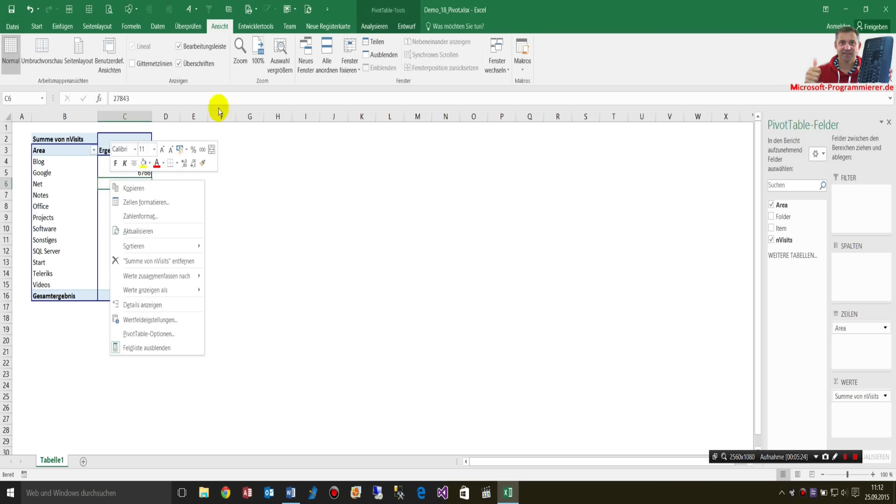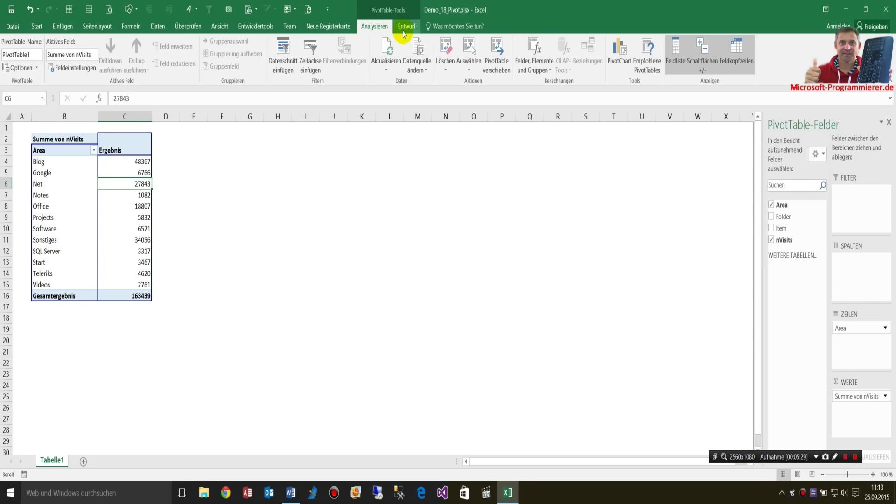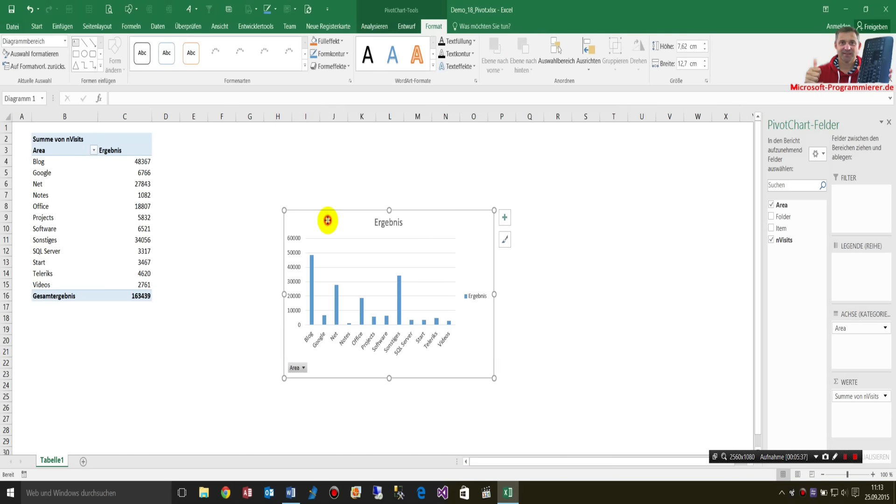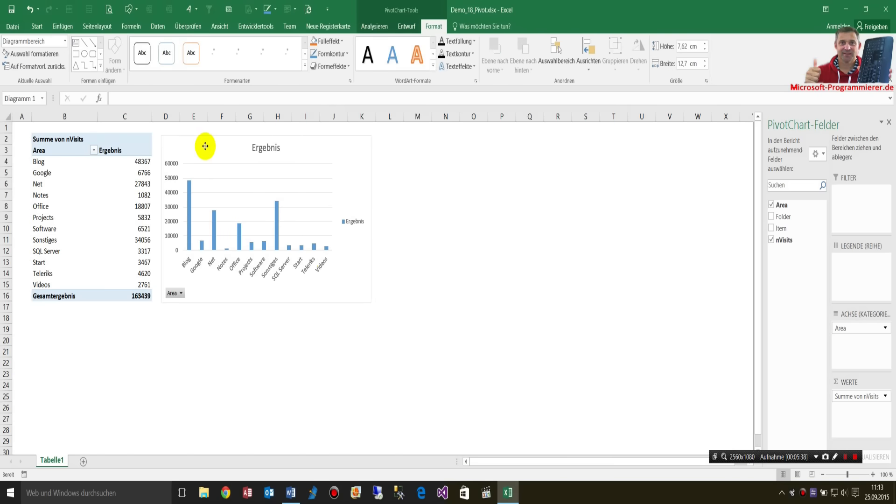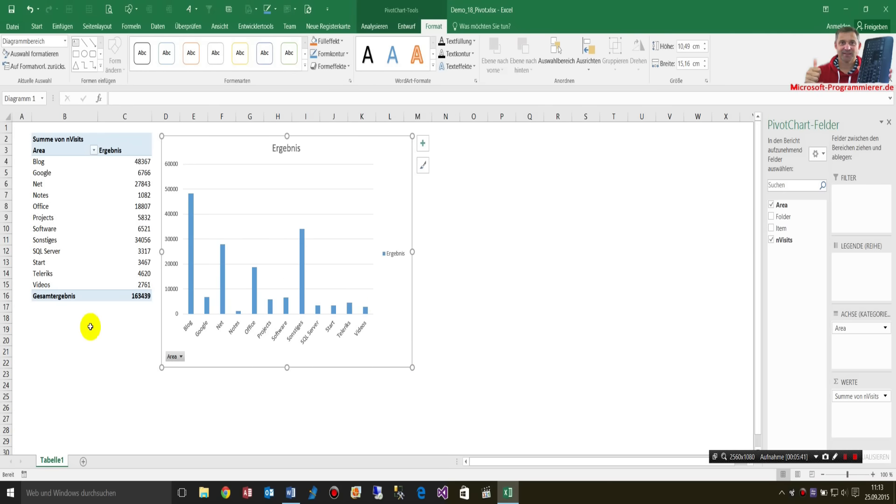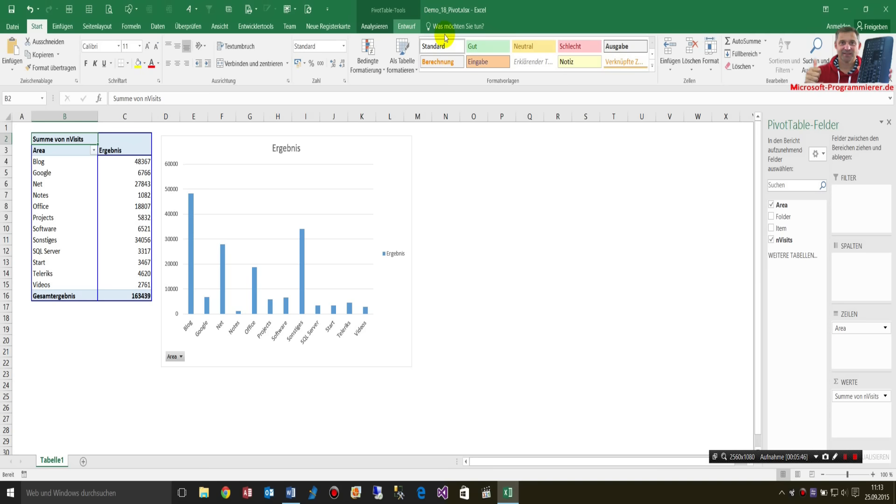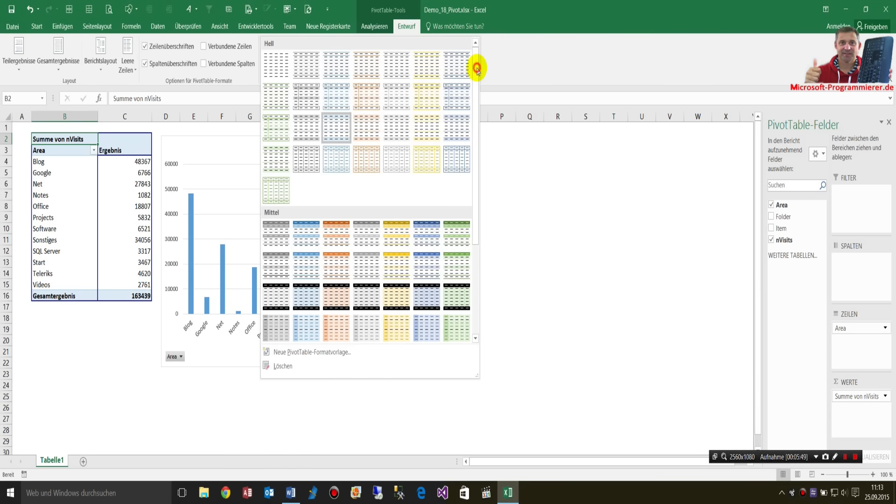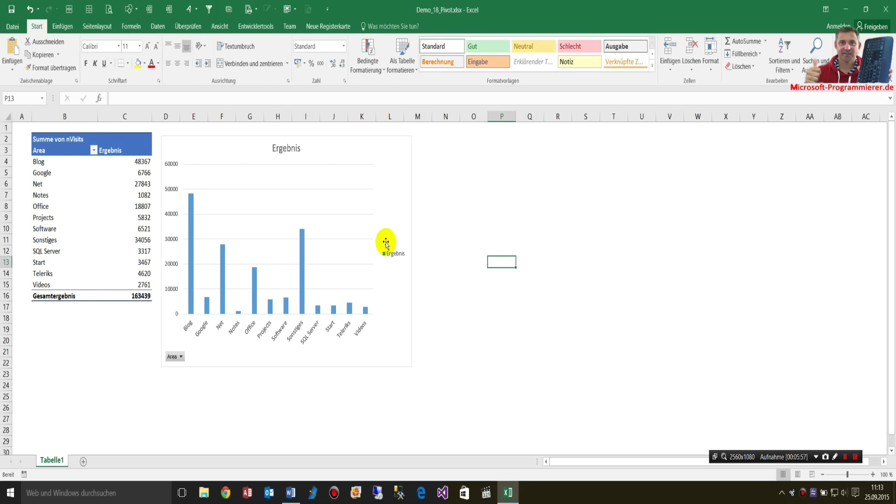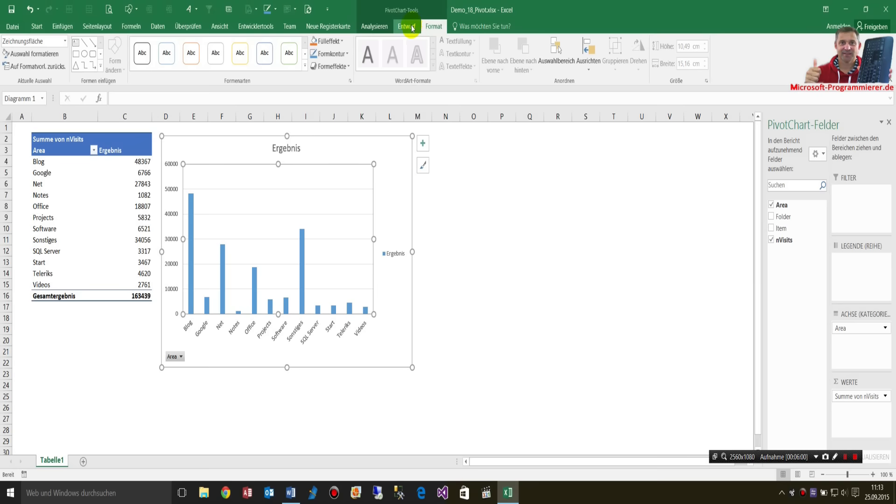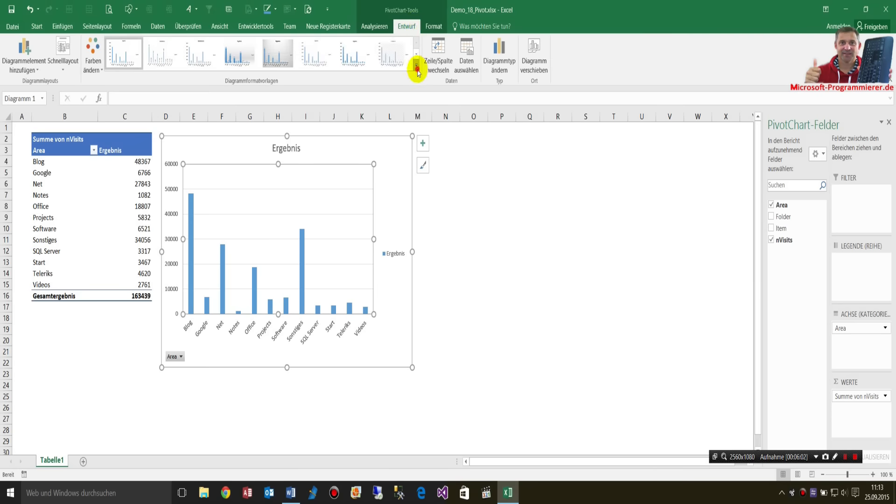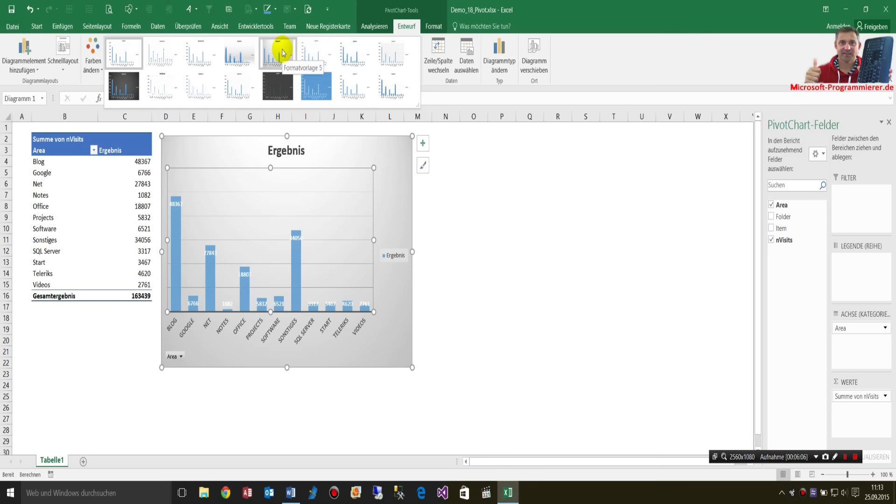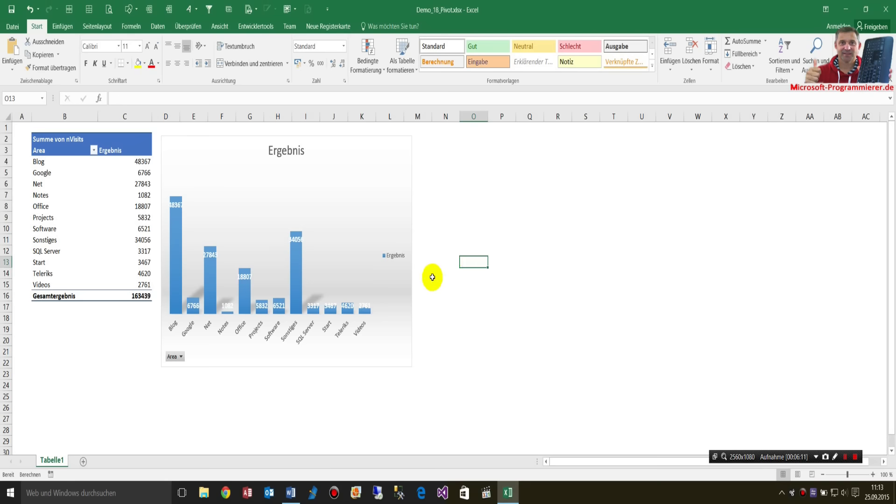And here we're making the analyzation and the tab of the ribbon bar. We have this, take a new, create a new pivot chart. Now we have this here. Maybe you take a further design, special design. Let's take this one.